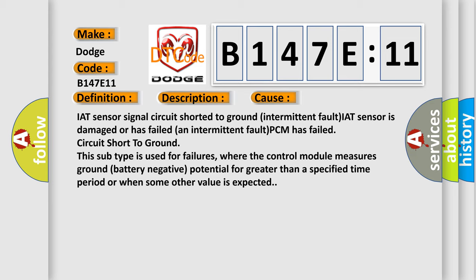This subtype is used for failures where the control module measures ground battery negative potential for greater than a specified time period or when some other value is expected.